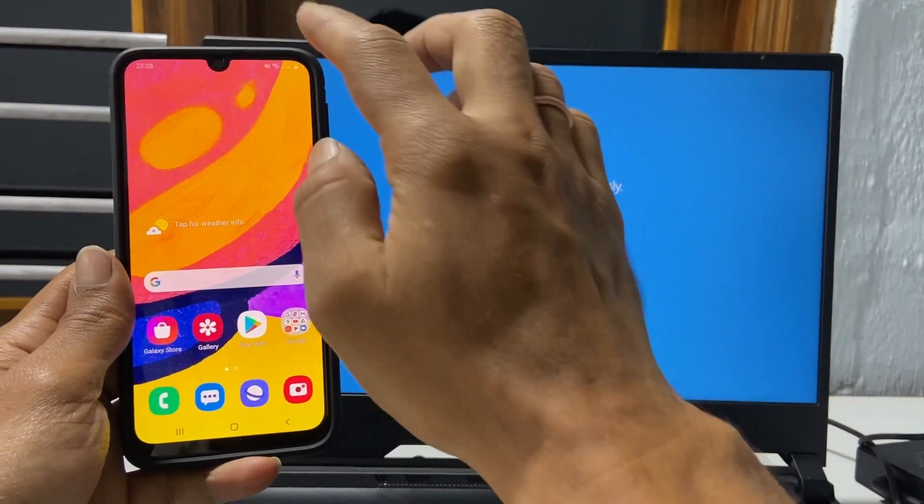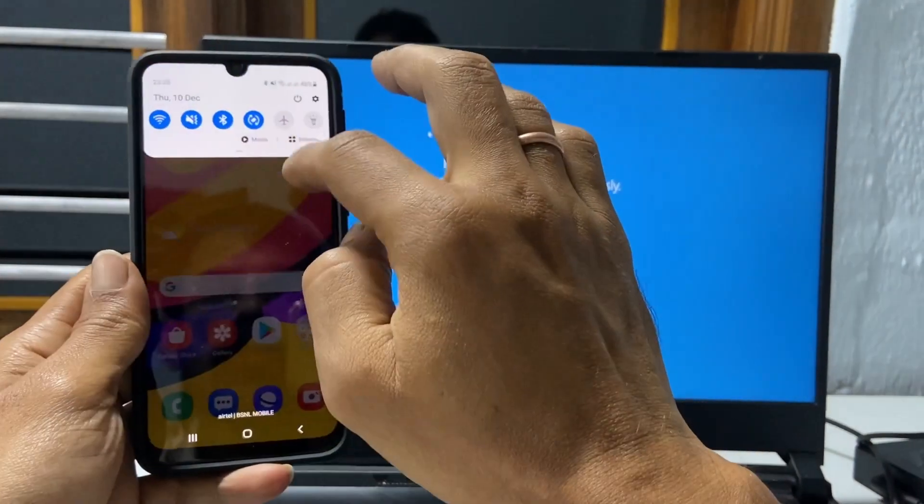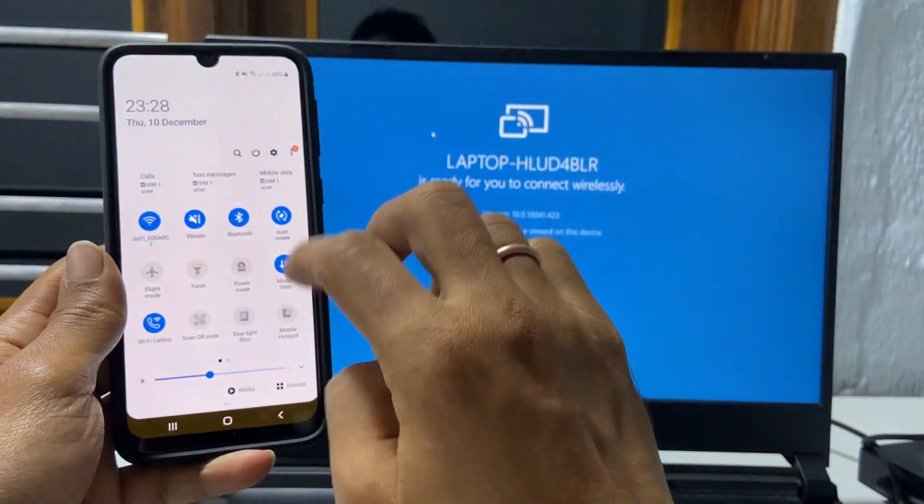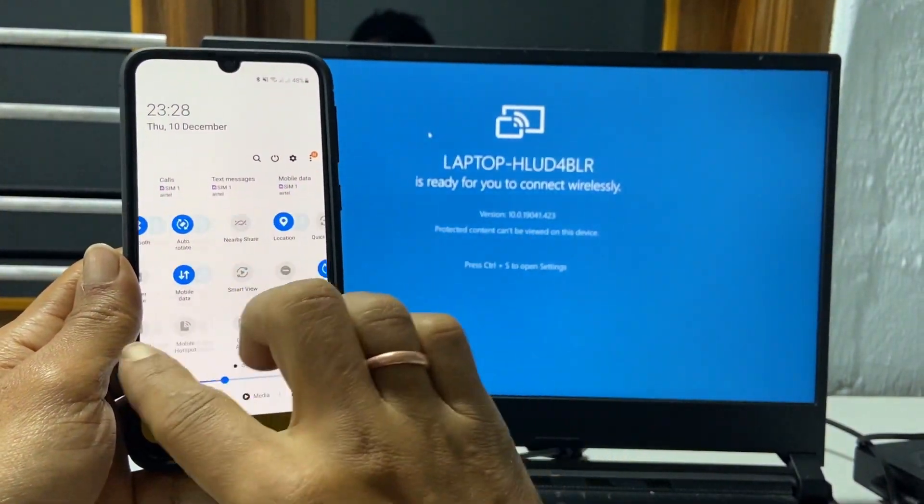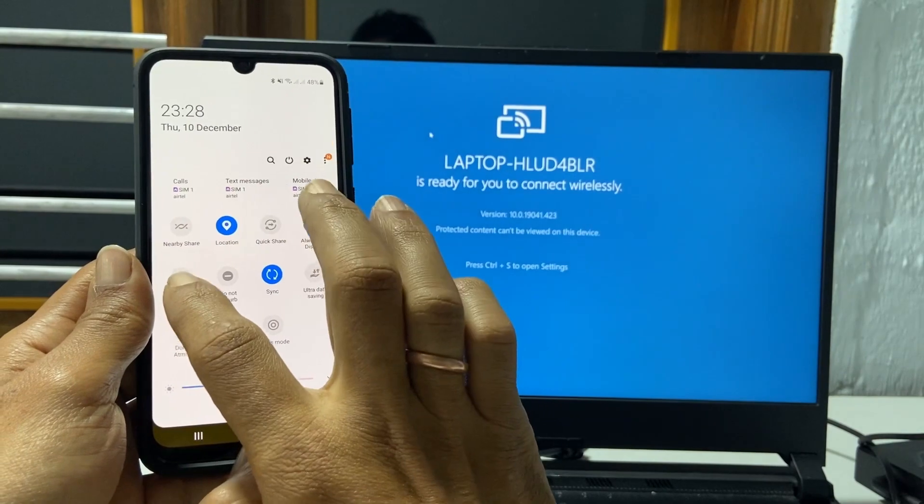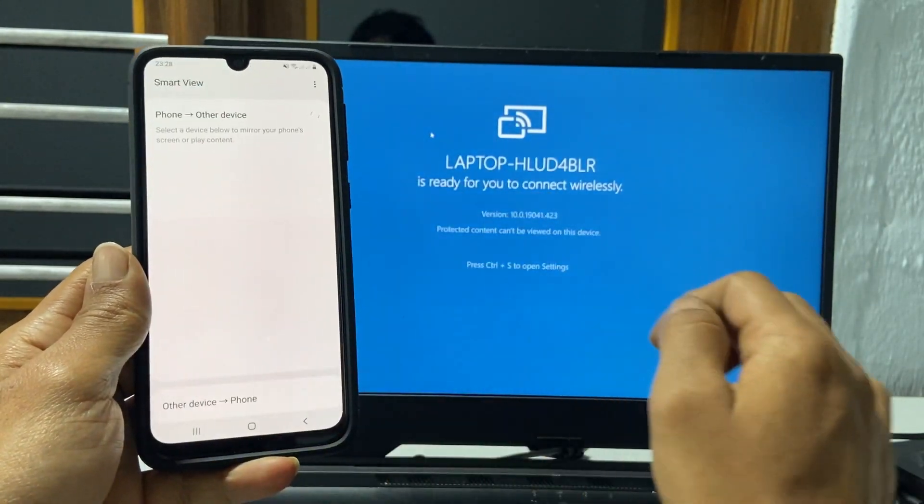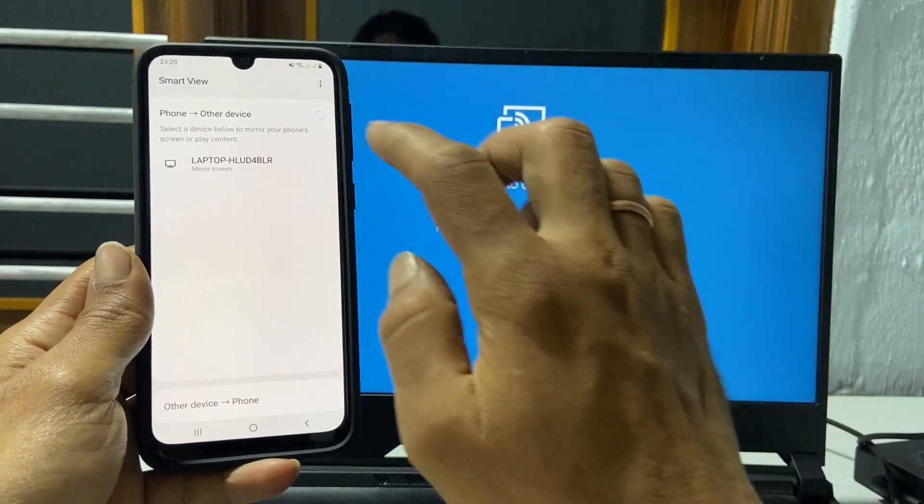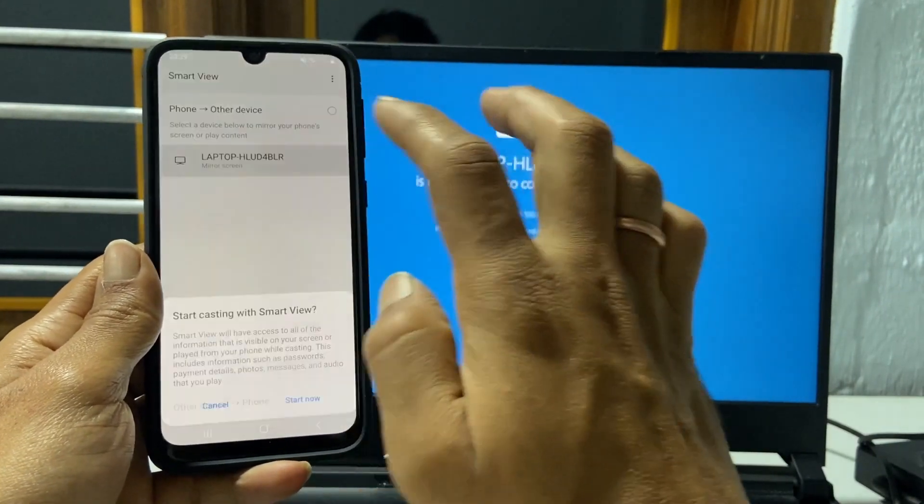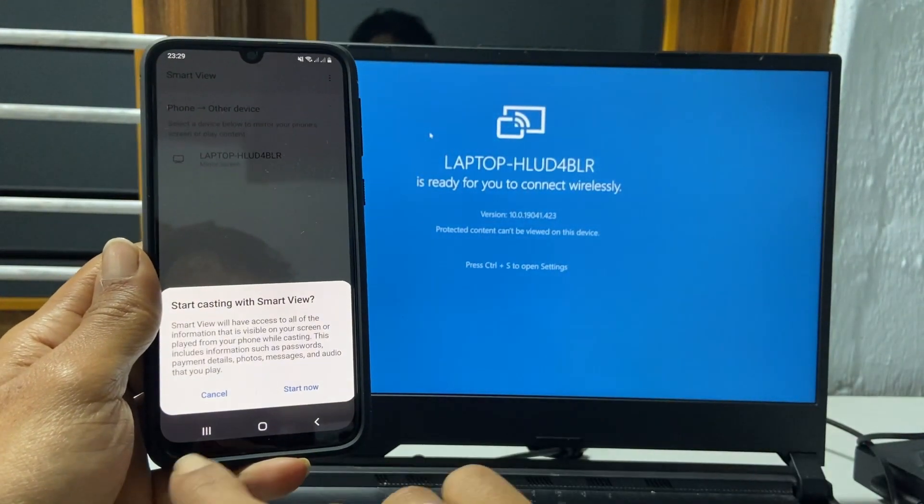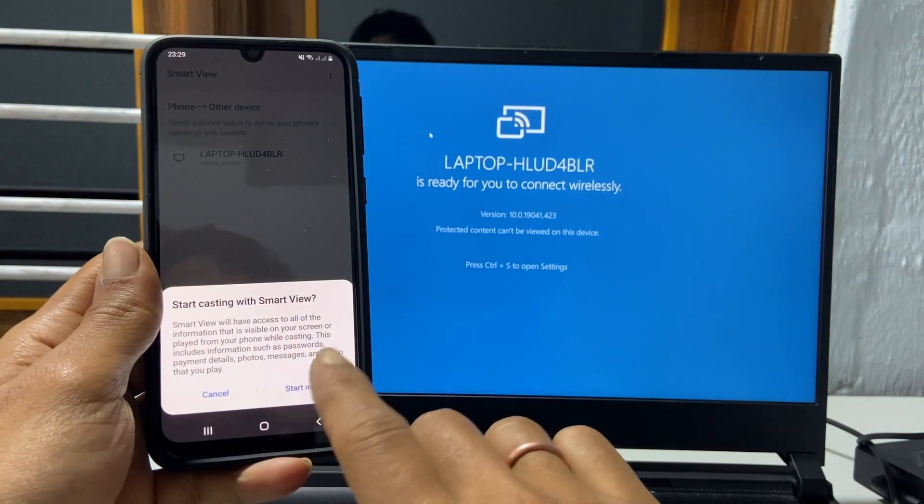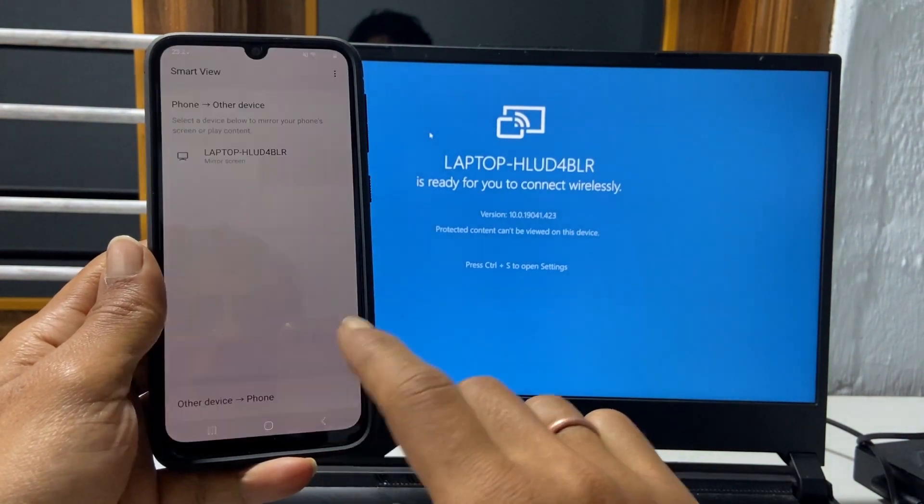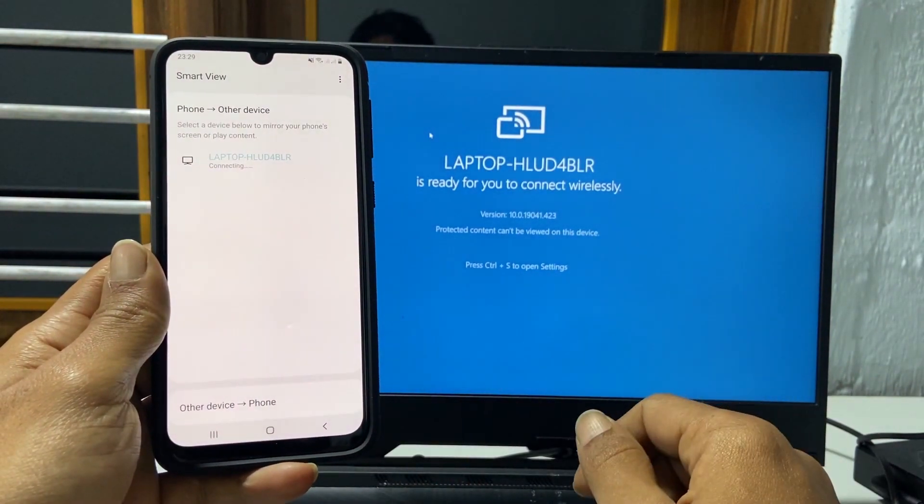Now on your phone, go to quick settings and then smart view. Select your laptop. You will get this message. Tap start now.